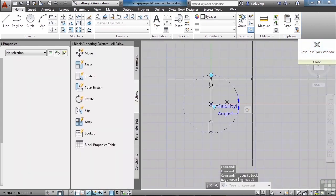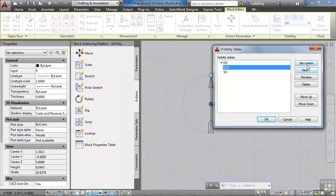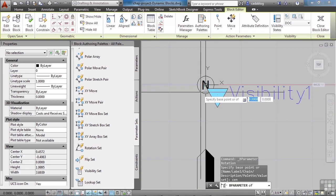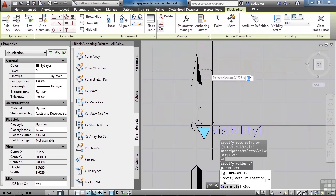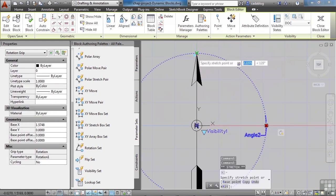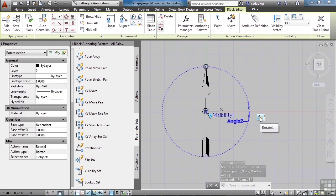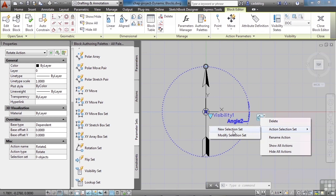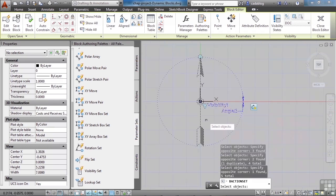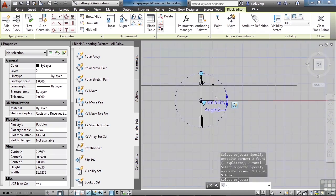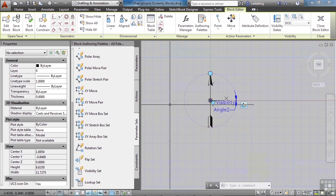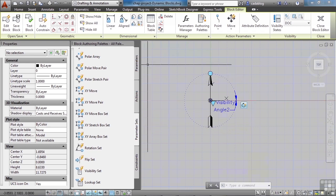We'll finish up our rotation parameters and actions for the other visibility states. This time let's use a parameter set — we want the Rotation Set. We need our rotation point, which will be the center of this circle. Now we need the radius, which comes to the endpoint here. We want it to rotate 360 degrees. Let's move our angle action point up to the endpoint of our arrow. Now we need to add our object — so we pick our action, right click, and go to Action Selection Set. Make a new selection set — remember to pick everything, even the parameter. If you don't pick the parameter it won't know what to associate it to. Don't pick the letter N. Press Enter. You can see that using the parameter set was nice in that it paired the correct parameter with the correct action, and it saves you a couple of steps.